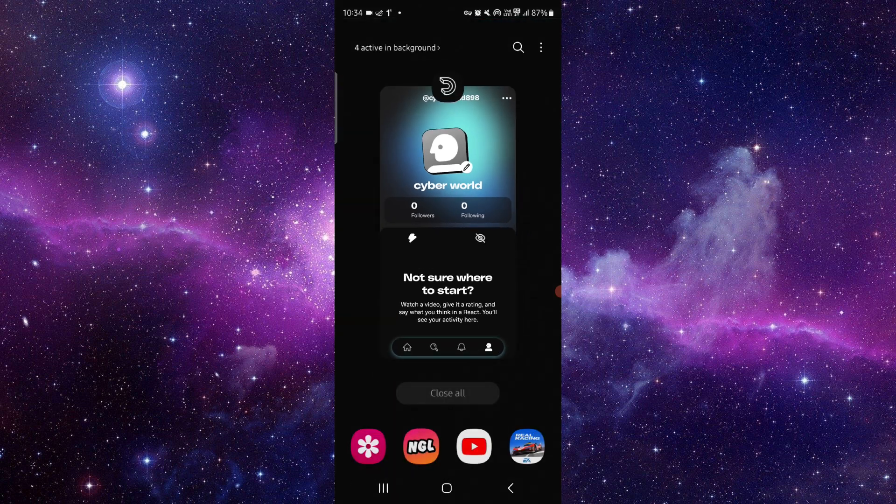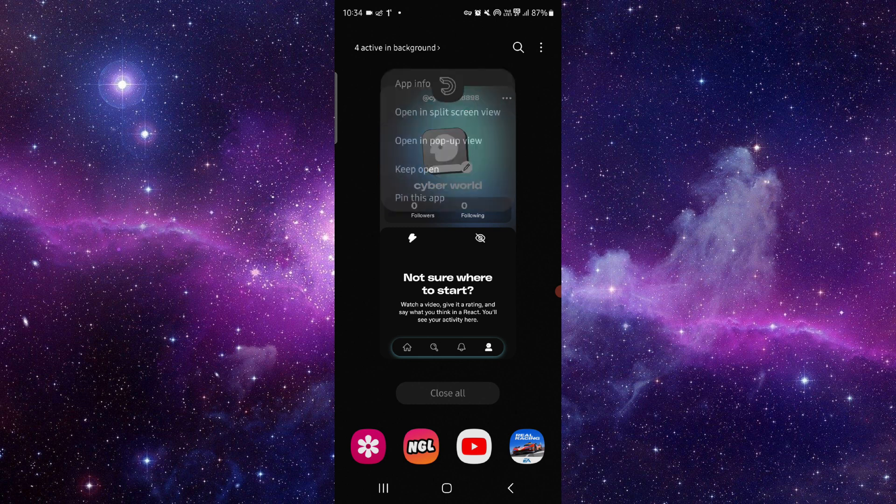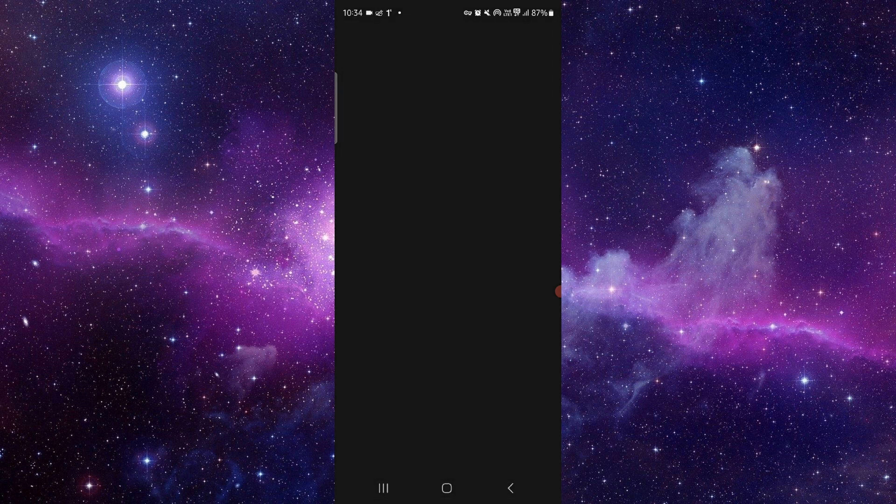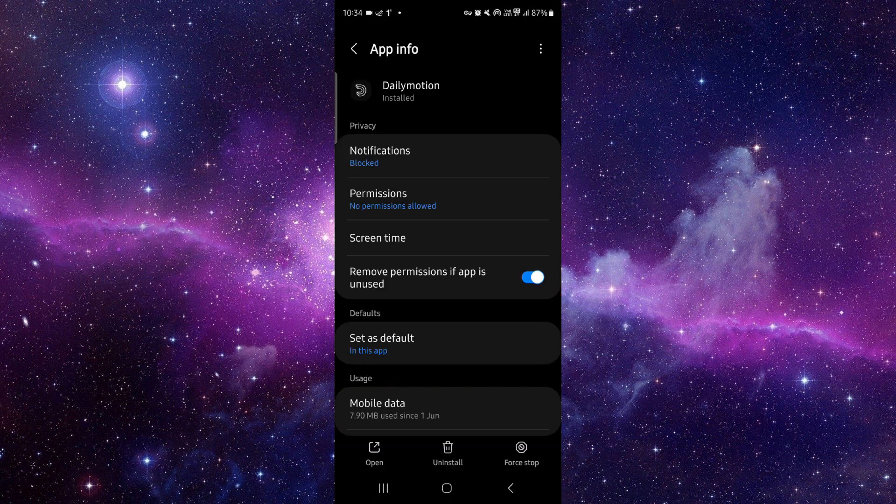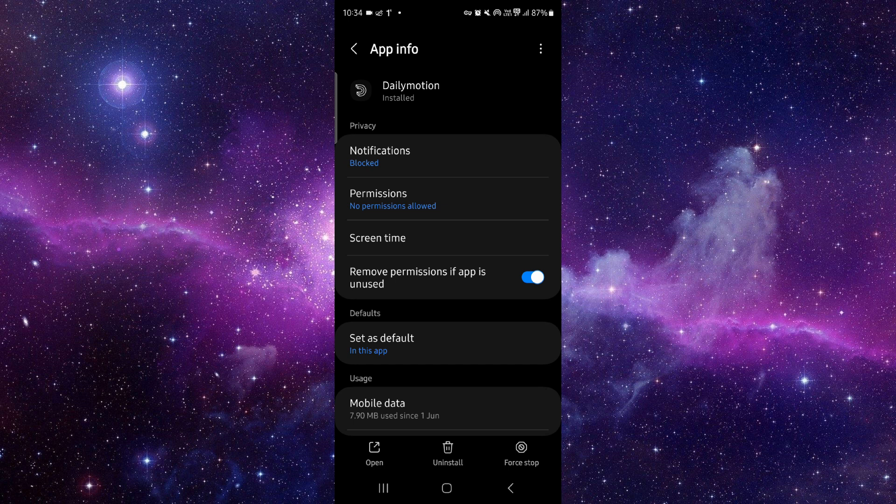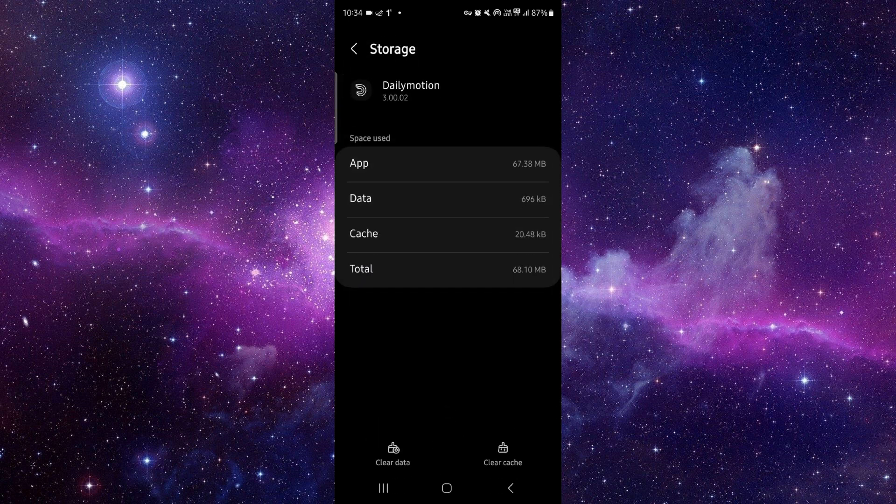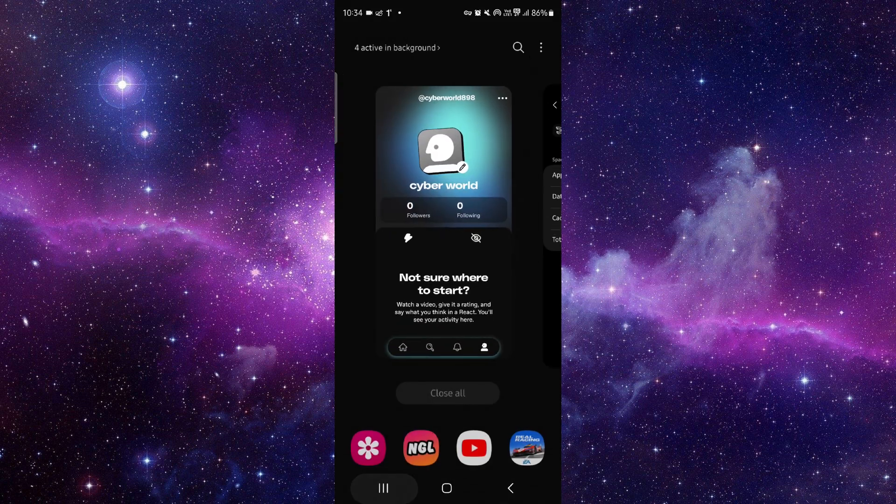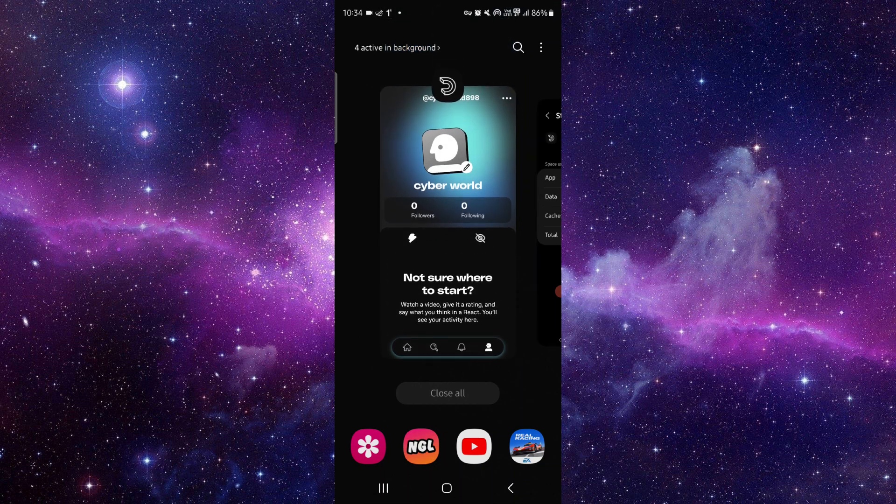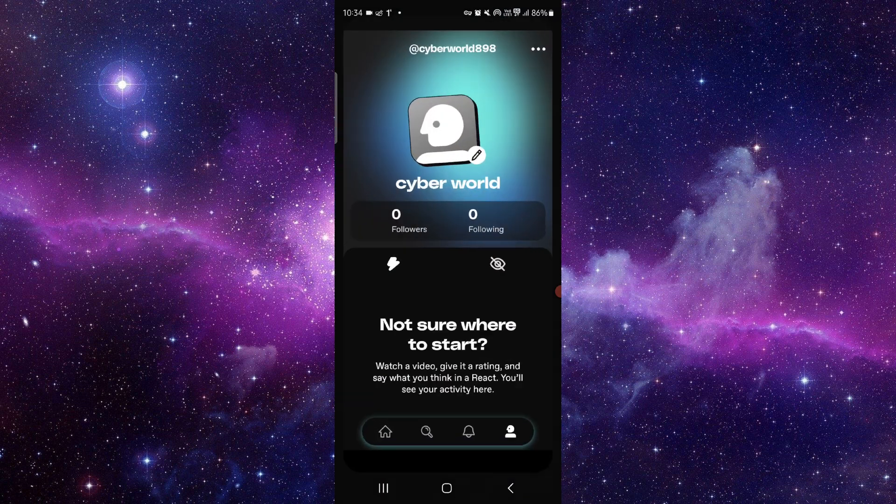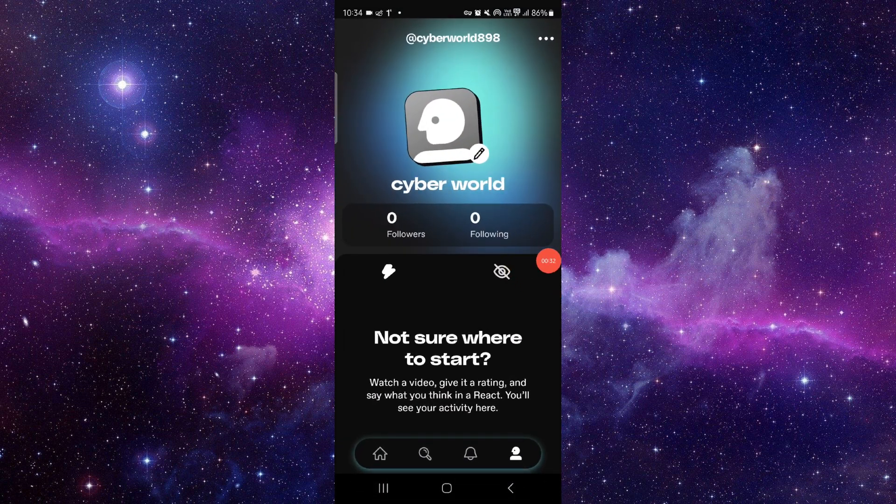You have to go here and click on app info. Then go to storage and clear cache. After that, you can open the app and it should be fixed.